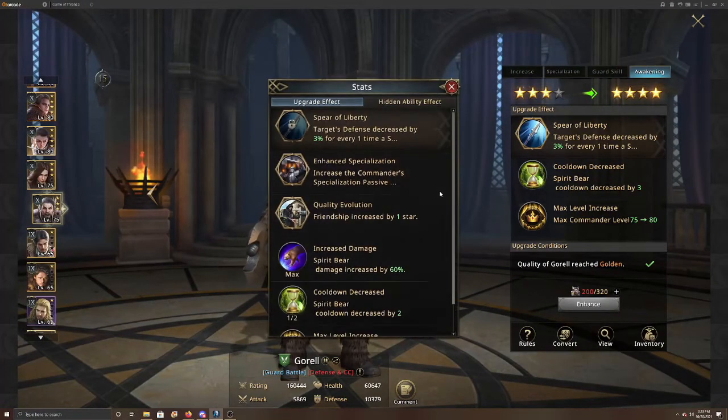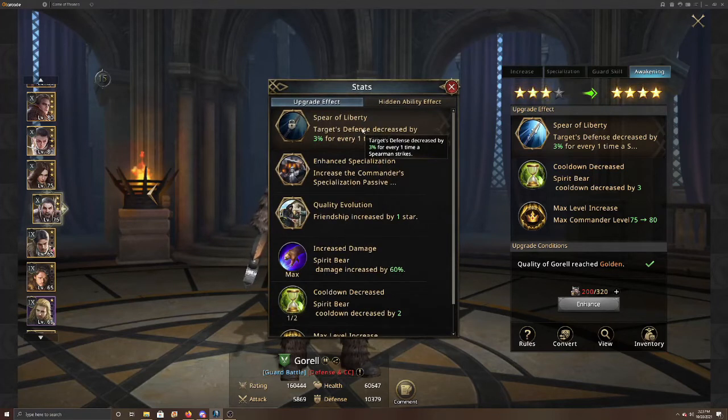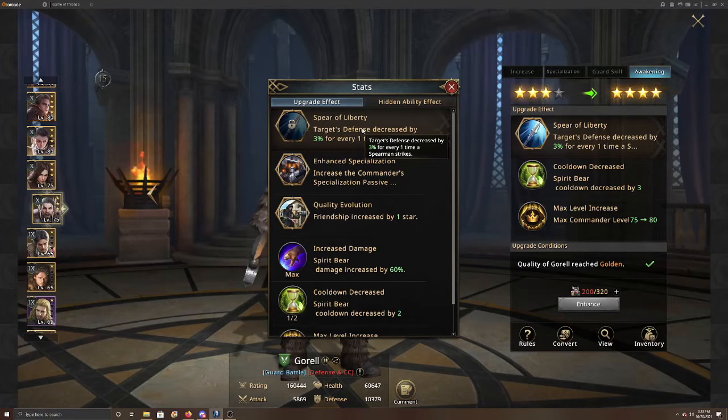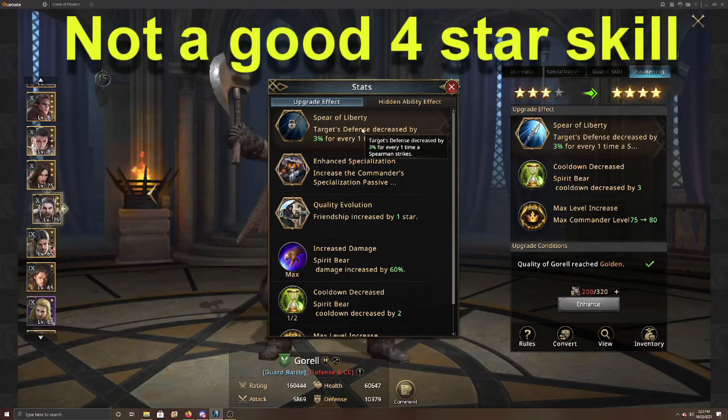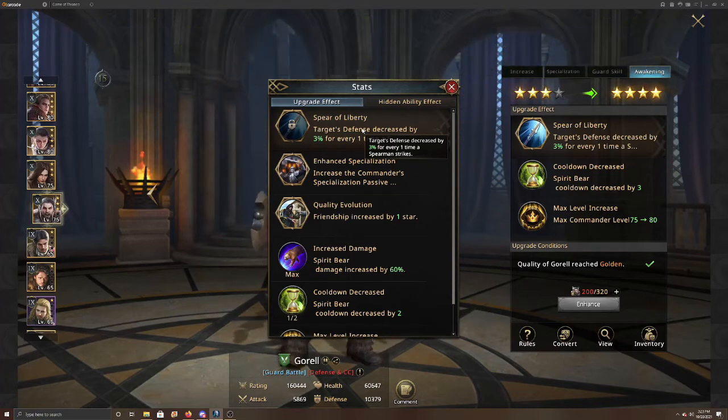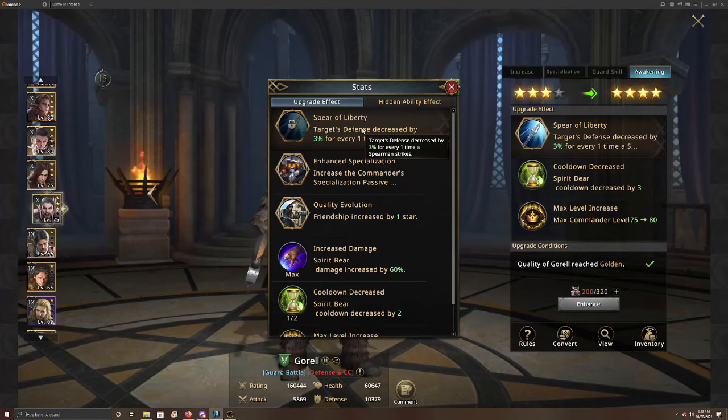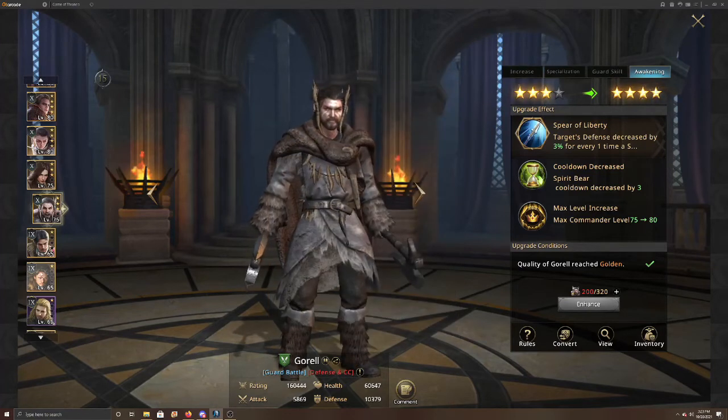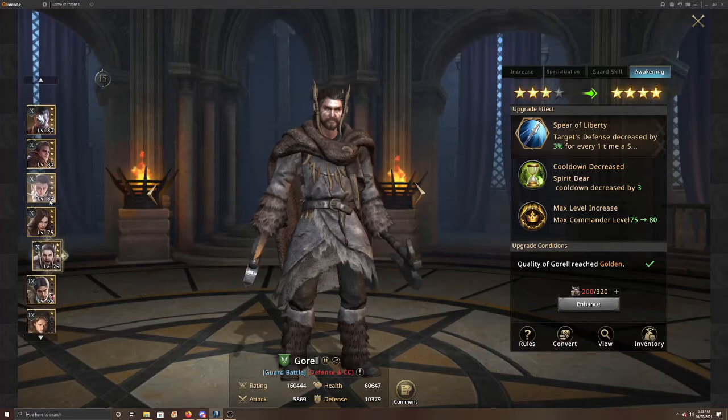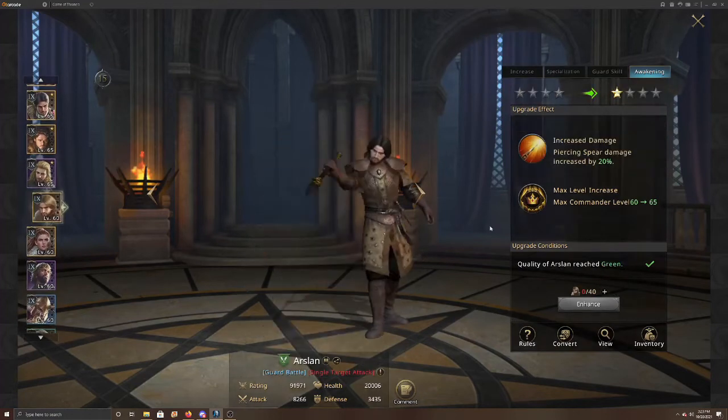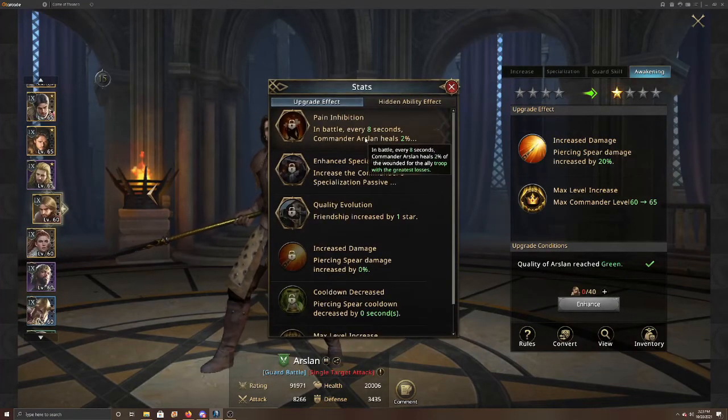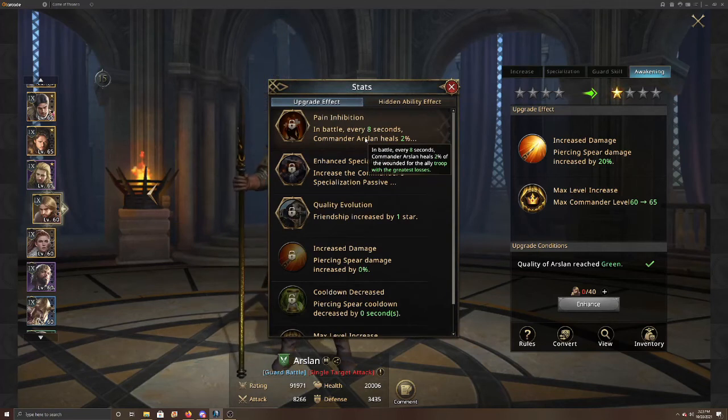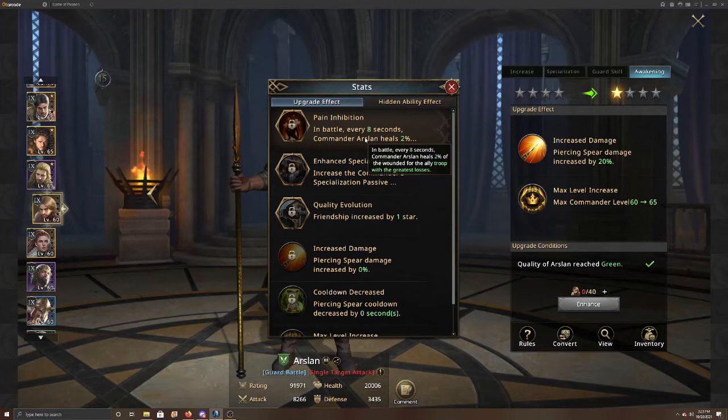Alright, so we're going to look at the four star ability of Gorel first. So target's defense decreased by 3% for every one time a Spearman attacks. So every time a Spearman attacks, which is every couple seconds, you should get 3% defense decreased by your enemy, which is not really that great.